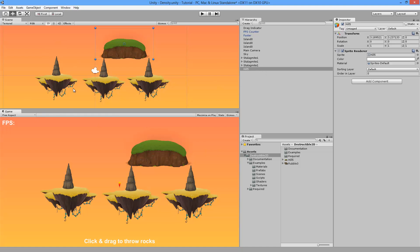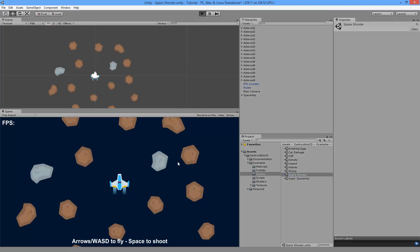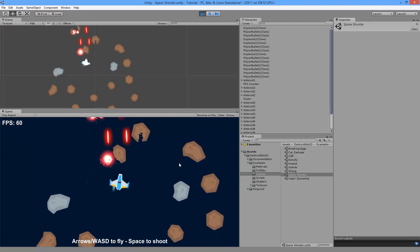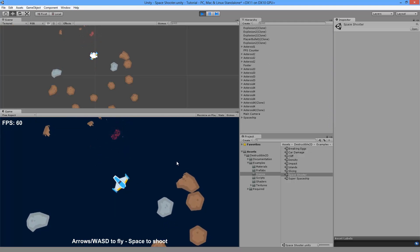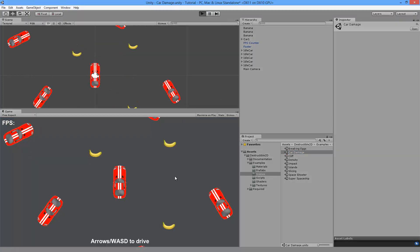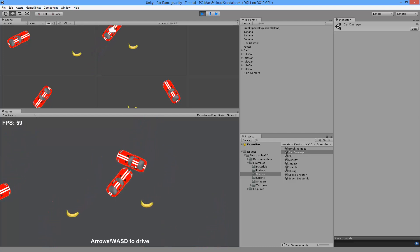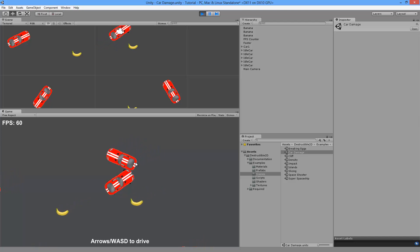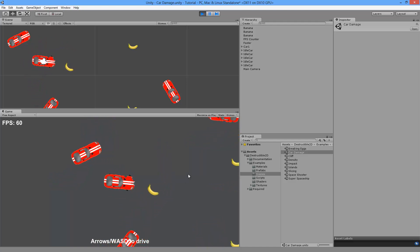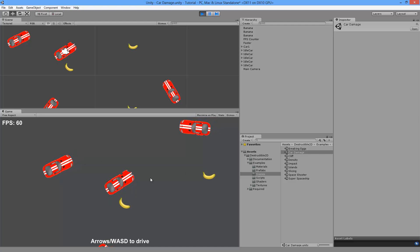That covers the main features. I encourage you to look at the other demo scenes included on the forum page and asset store page — they show all the different ways you can use it in games. For example, there's a space shooter where you fly a spaceship and blast asteroids, splitting them in half. There's also a car damage demo where crashing spawns an explosion at the impact point. All these scripts are included with Destructible 2D, and without any programming knowledge you should be able to get a decent game up and running.